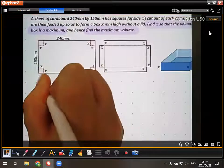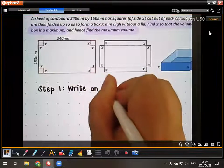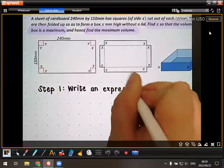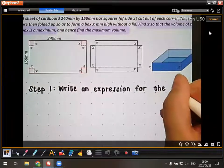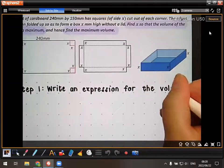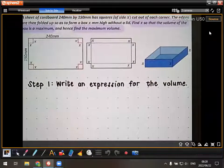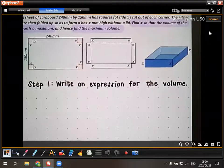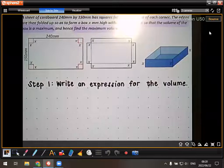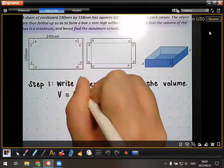Step one is to write an expression for the volume. This is a rectangular prism, so the volume is going to be length times breadth times height.